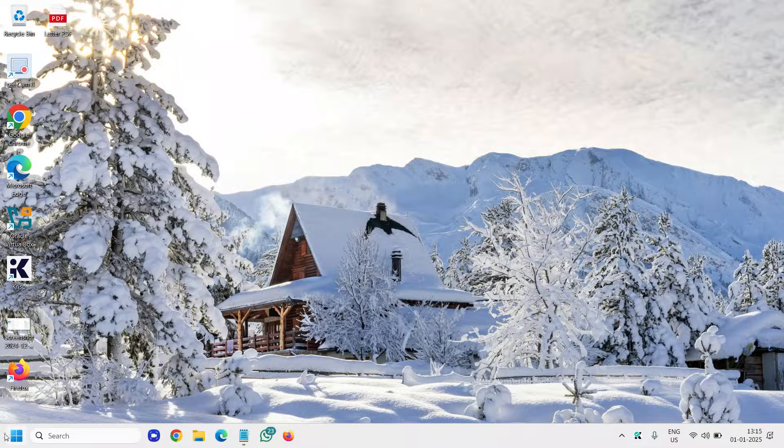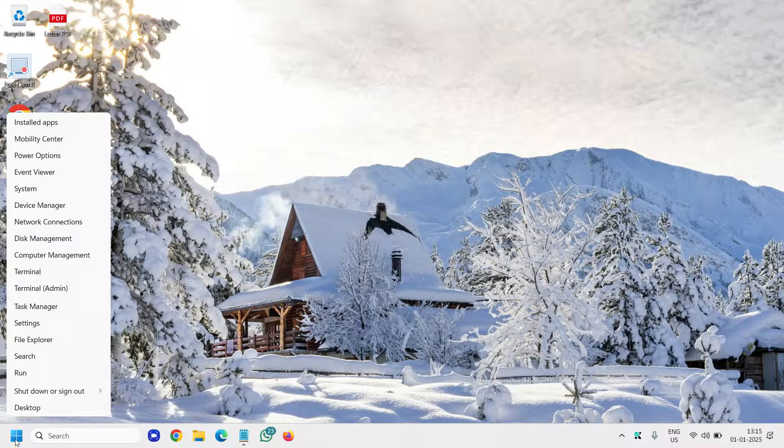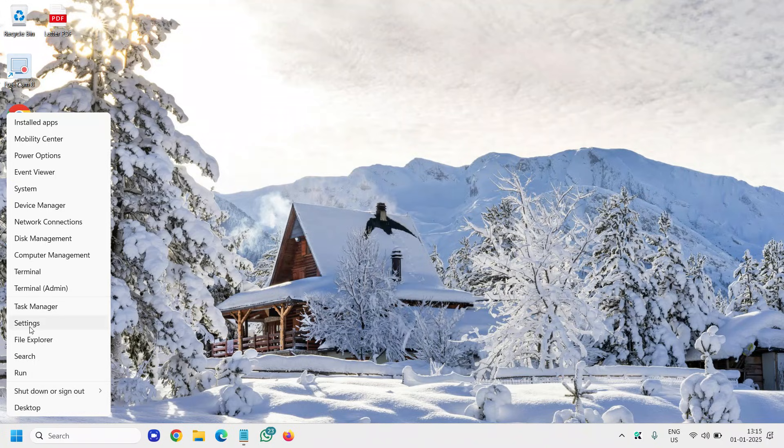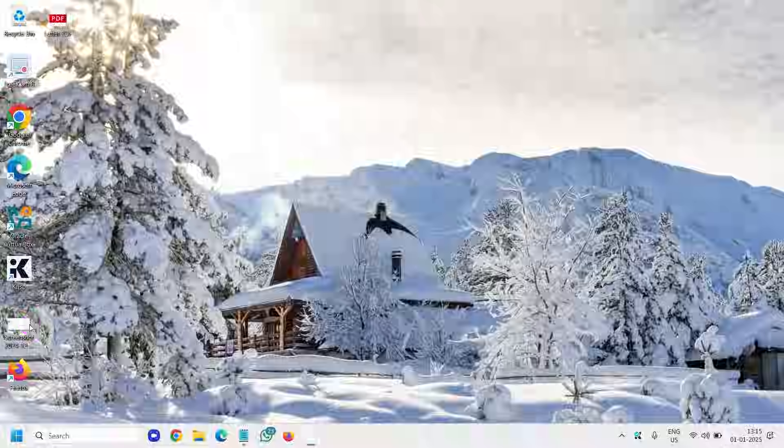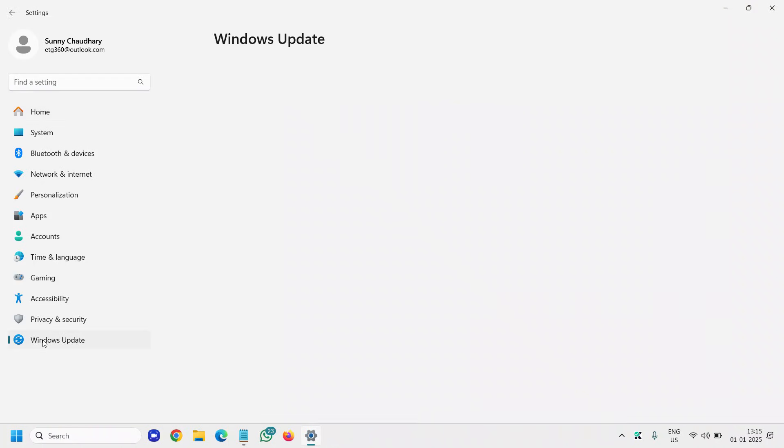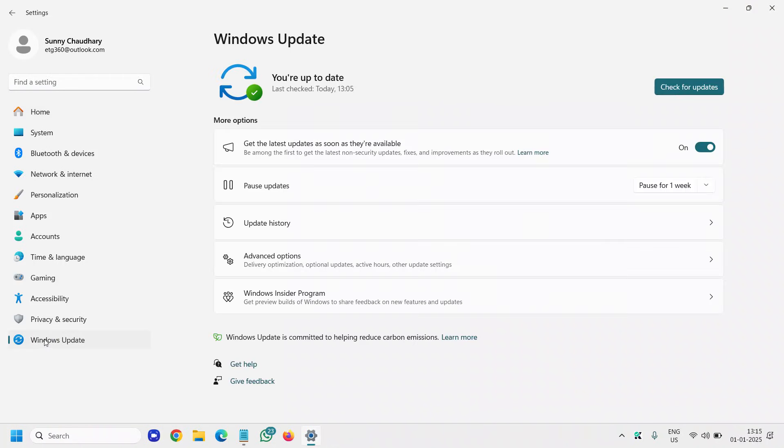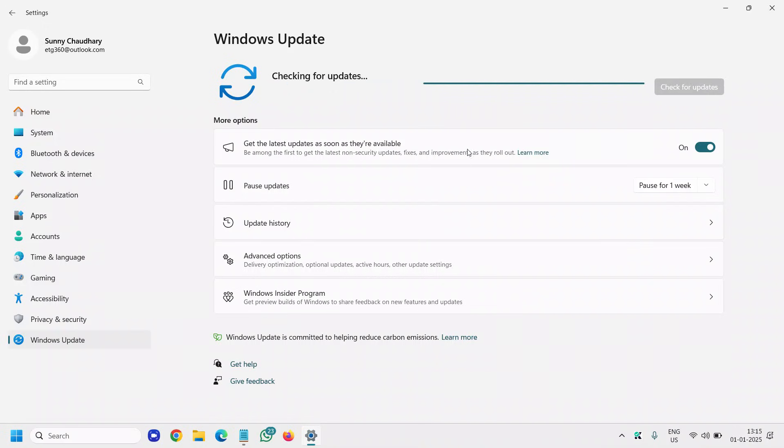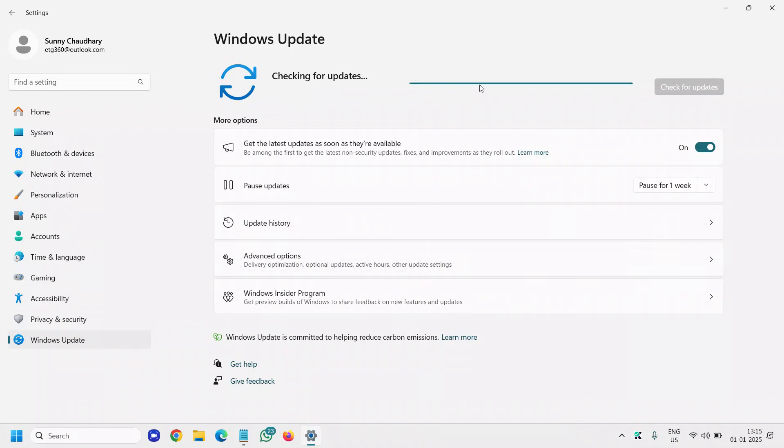If you still have issues, you need to update Windows. To do that, right click on the Start icon, go to Settings, click on Windows Update, and click on Check for Updates. Make sure you have installed all the latest updates.